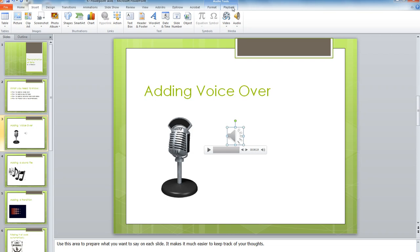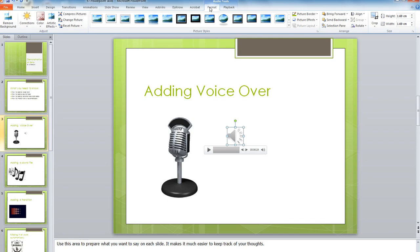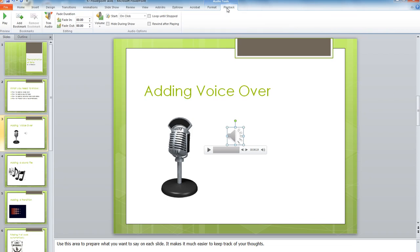Now, you may want to make some changes. Look up at the top of the ribbon, and you can see there's a Format and a Playback. Click on the Playback option.